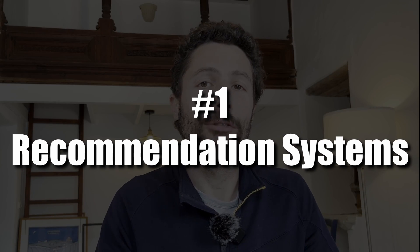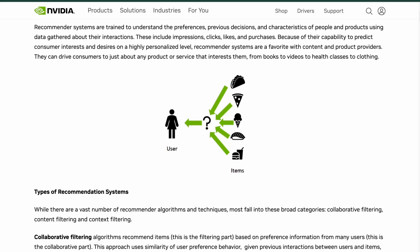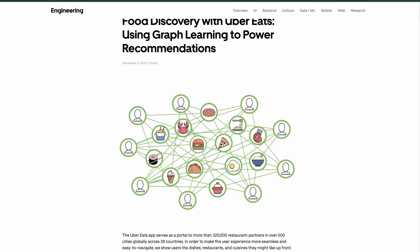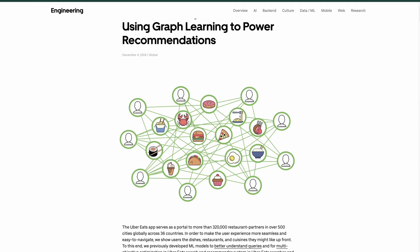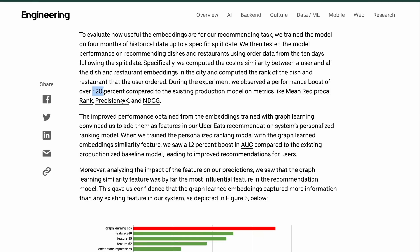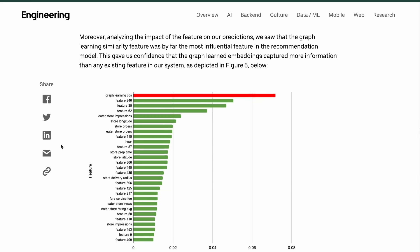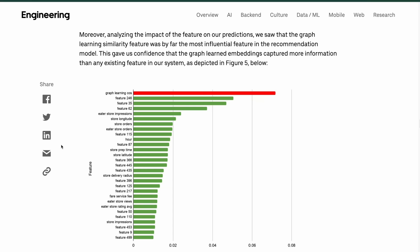One of the largest applications of machine learning in general is arguably recommendation systems, which are usually trained on sparse tabular data. Somewhat surprisingly, GNNs have proven to be very effective in modeling certain types of recommendation systems. For example, developers at Uber Eats implemented GNN-based methods into their recommendation system, which aims to surface the foods most likely to appeal to an individual user. They reported a performance boost of over 20% compared to the previous production model, and their analysis revealed that the GNN-based feature was by far the most influential one in the recommendation model as a whole.